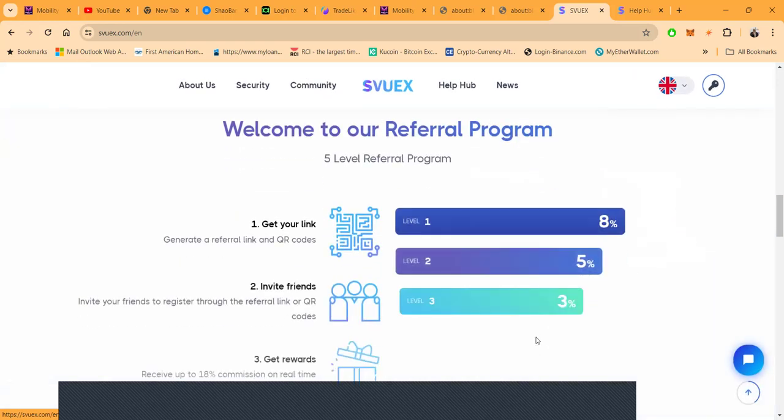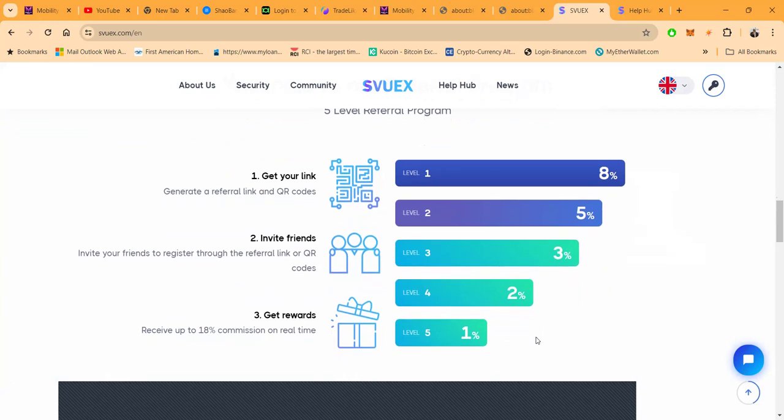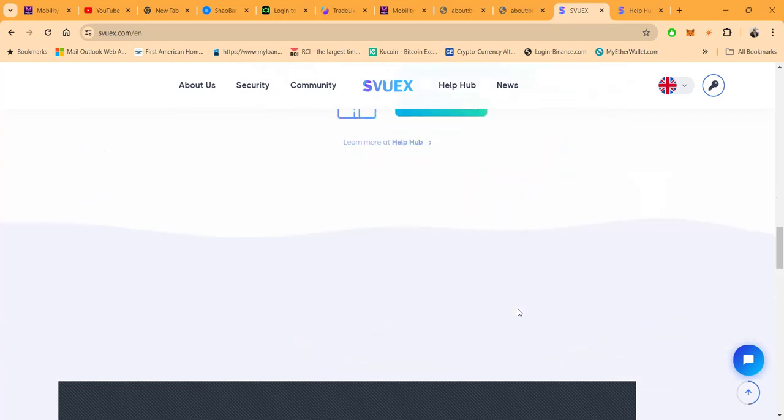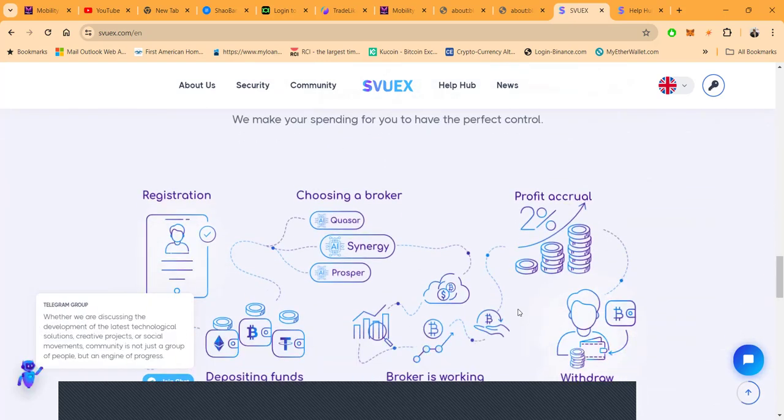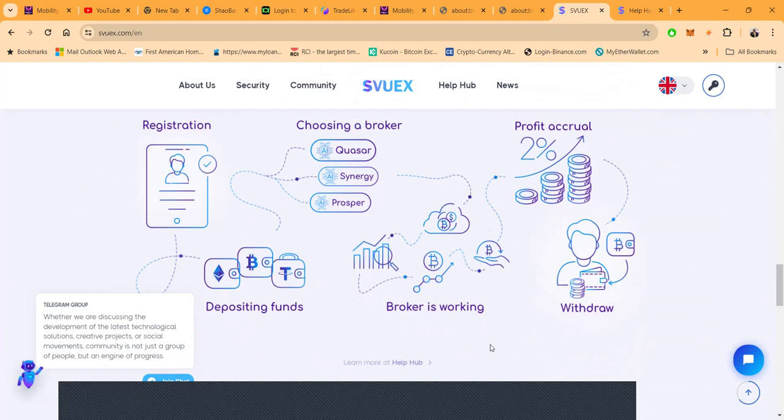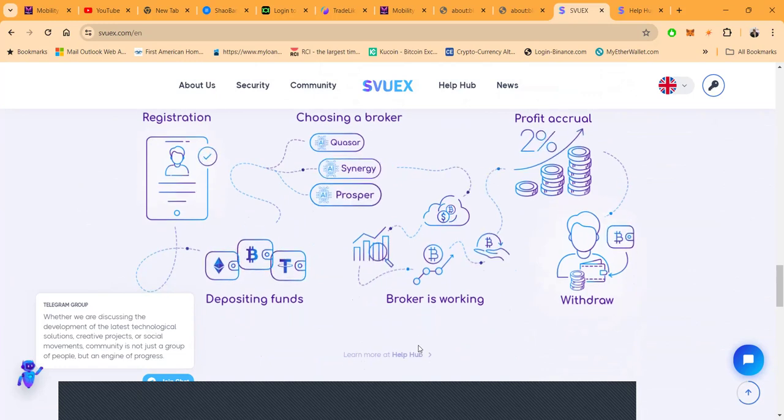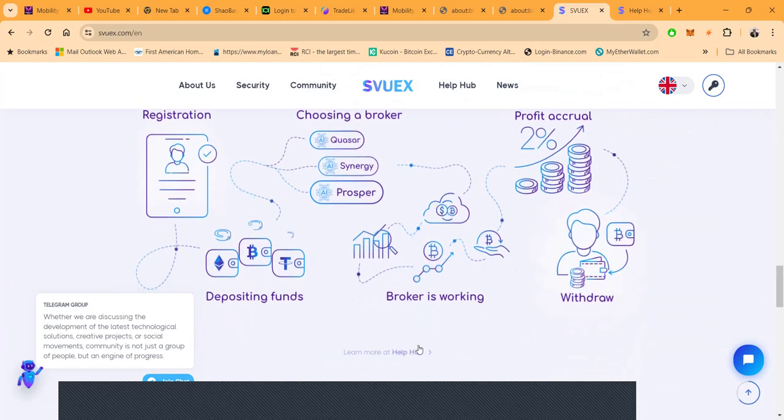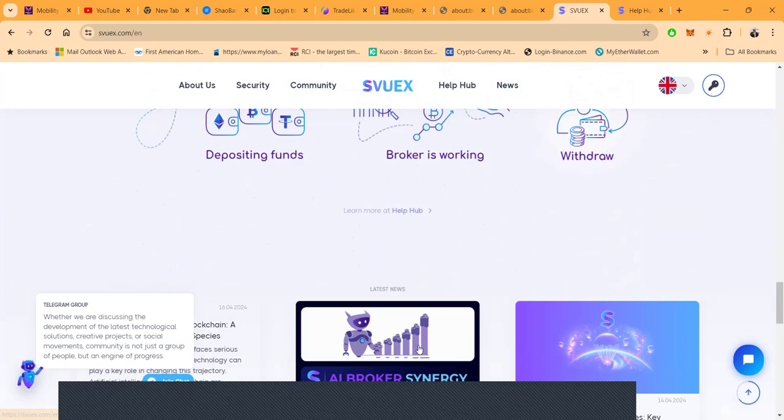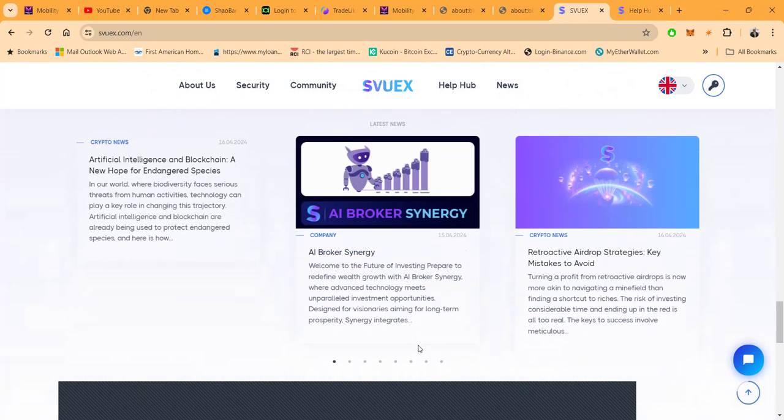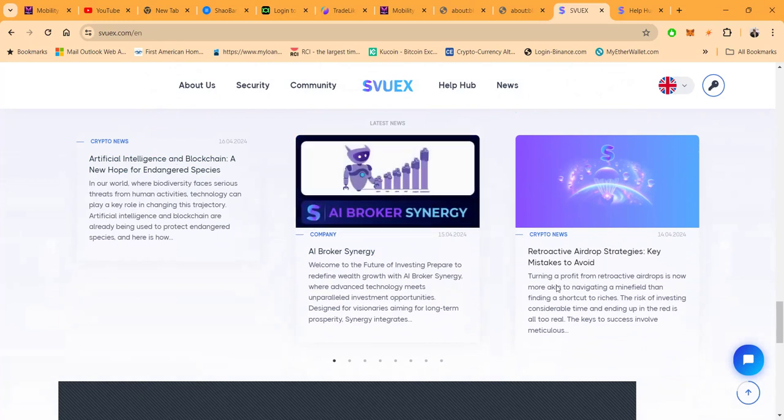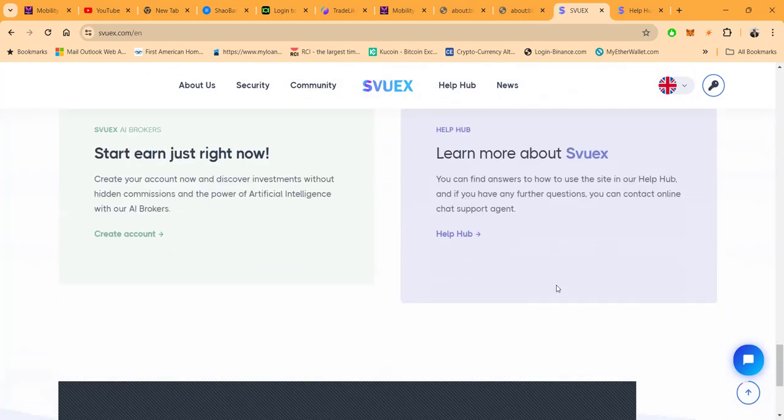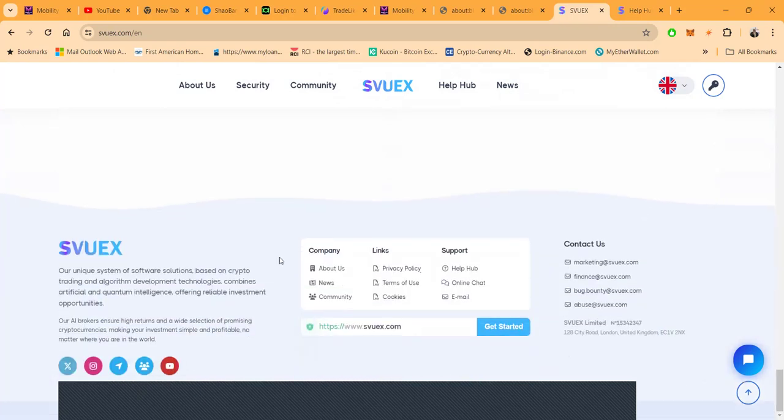They have a referral system: eight percent on the first level, five percent on the second, three percent on the third, two percent on the fourth, and one percent on the fifth. And then folks, this is what it looks like when you register, get it going, choose a plan, the broker's working, then you can just withdraw your money. It seems like they have something going on in the crypto news. They're talking about AI broker synergy here as well too.